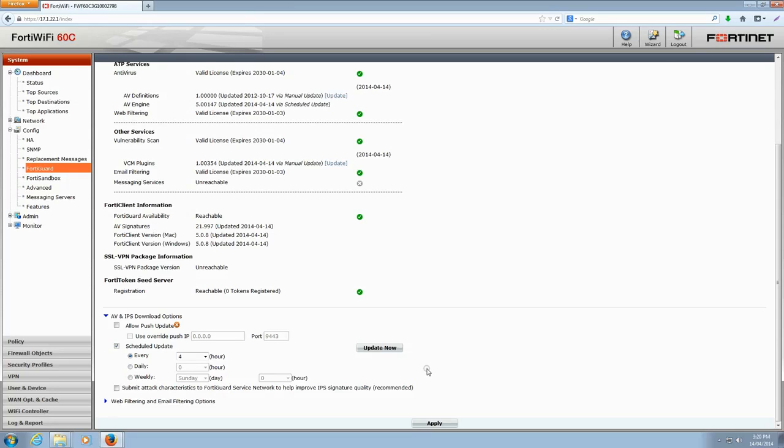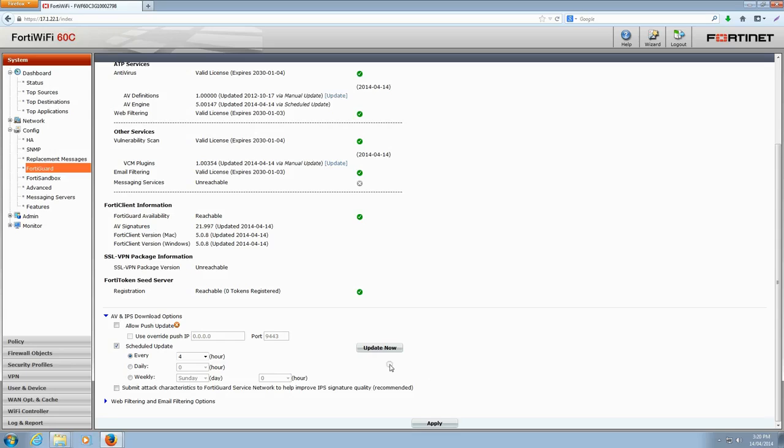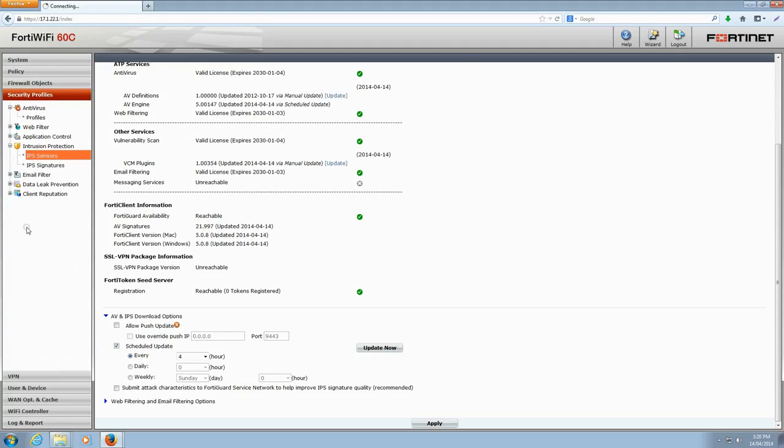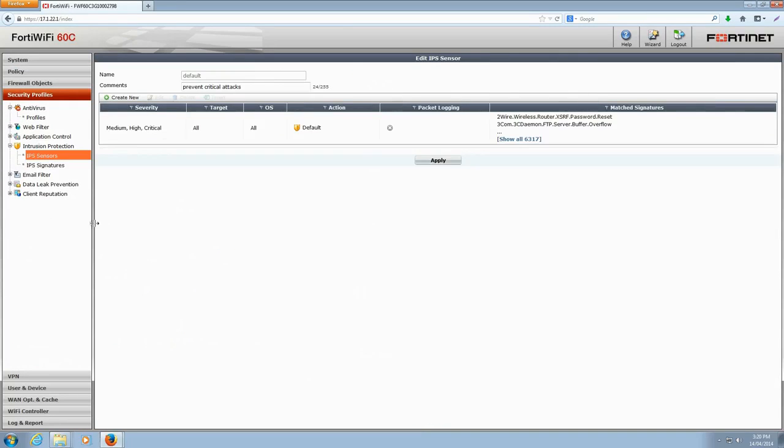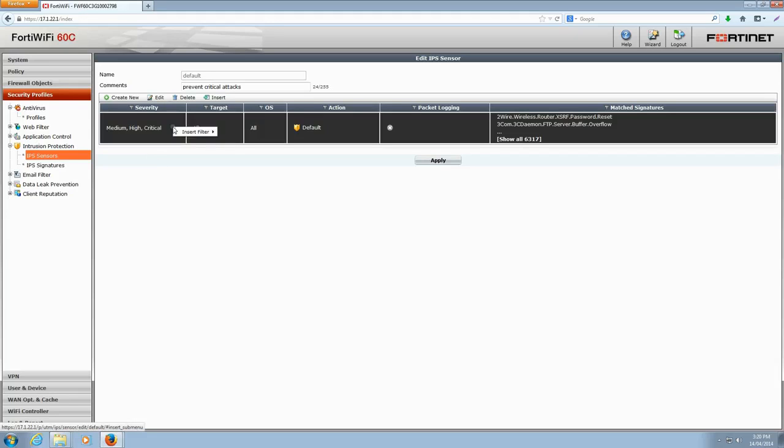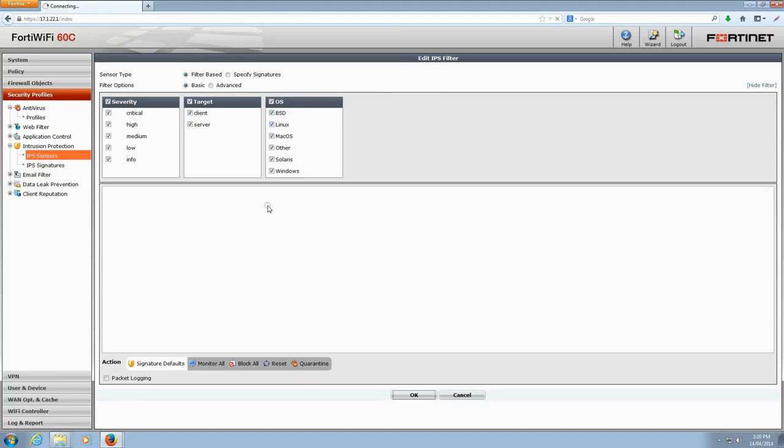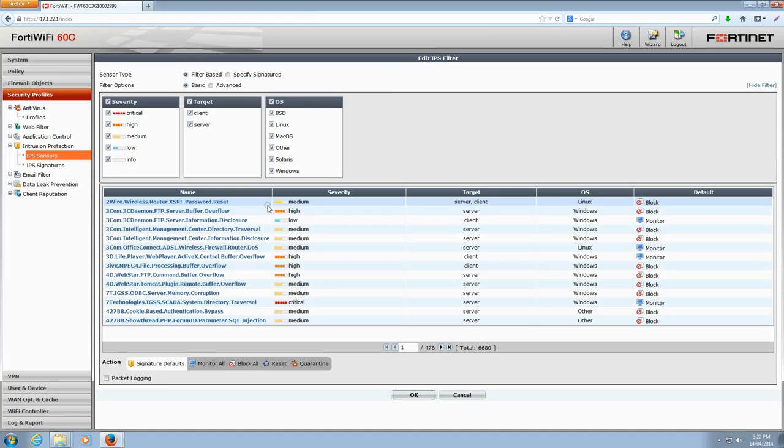Next, we'll want to enable the latest IPS signatures and ensure we've set them up to alert us if an attacker attempts to exploit the Heartbleed vulnerability. Under the Security Profiles menu in the left-hand pane, click Intrusion Protection, then click IPS Sensors. This will bring up the Edit IPS Sensor window where you can add a filter. Right-click your current filters to bring up the Insert Filter contextual menu. Here, we're going to add a filter before the current sensor.